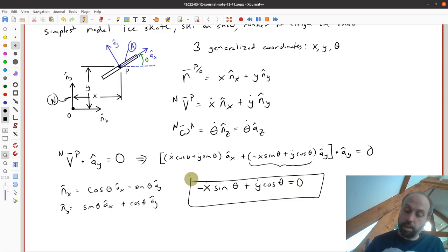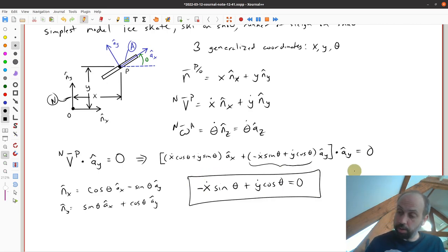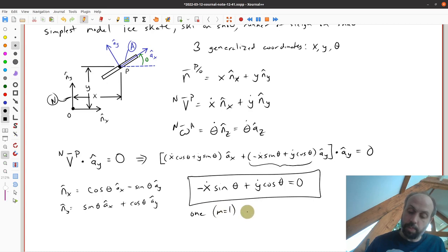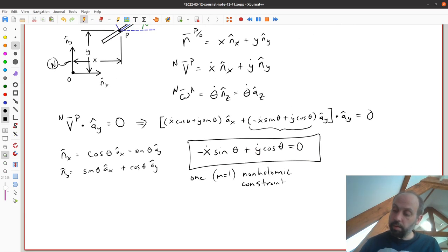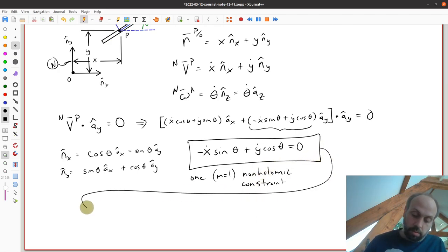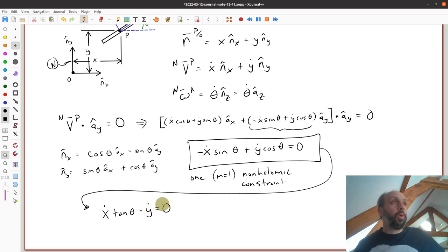Dotting with A-y, the component I'm interested in gives our constraint equation: −x-dot·sine-theta + y-dot·cosine-theta equals zero. This is our single motion constraint equation — M equals one non-holonomic constraint. It involves time derivatives of generalized coordinates as well as the coordinates themselves. This can be rewritten more simply using trigonometry as: x-dot·tan-theta minus y-dot equals zero, and I'll work with that form going forward.